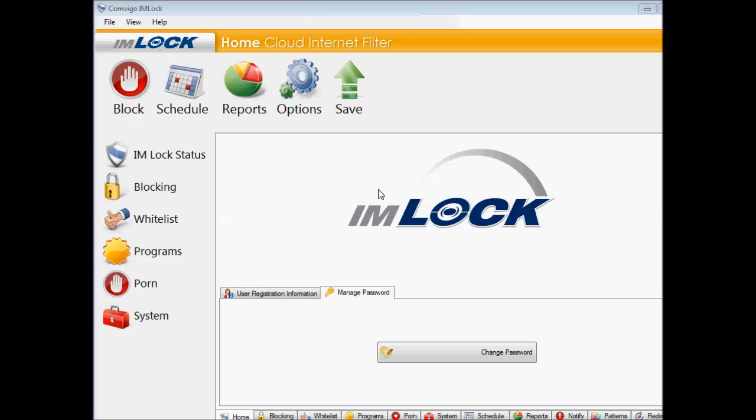Hello everyone, my name is Marvin from CombiGoSupport and today we're going to demonstrate how to block system.